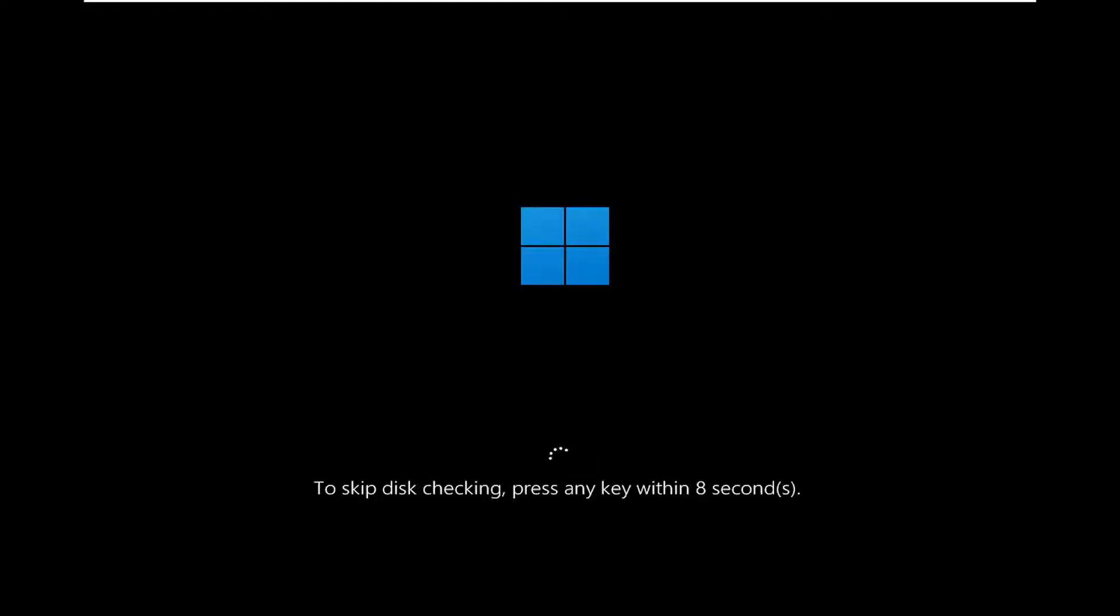But in your case, you're going to see a prompt that says to skip disk checking, press any key. I'm going to press a key on my keyboard. In your case, do not. Just let it run. Do not touch your keyboard at all and let it run the utility there.